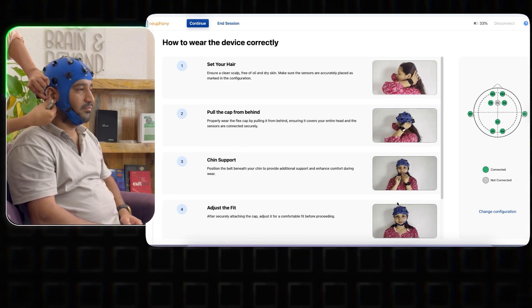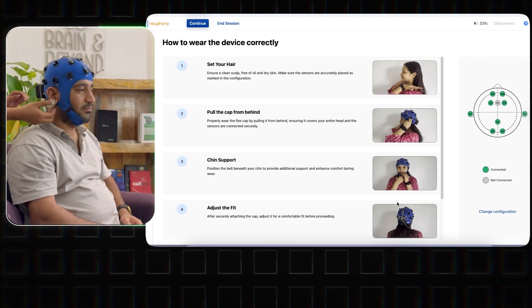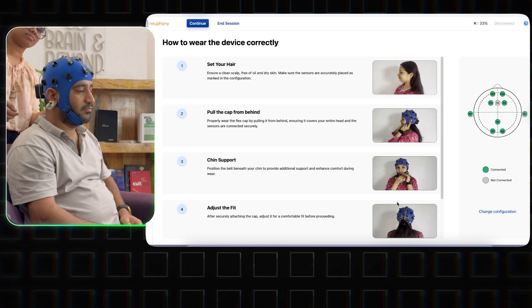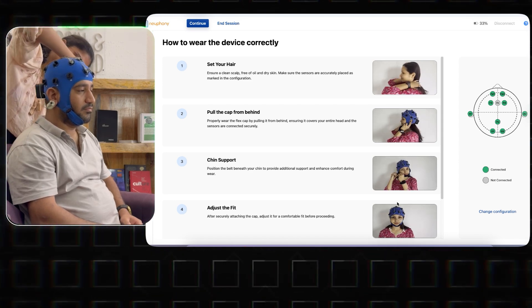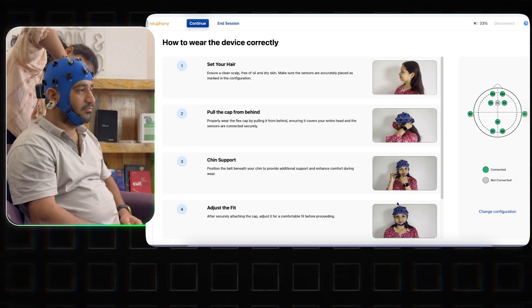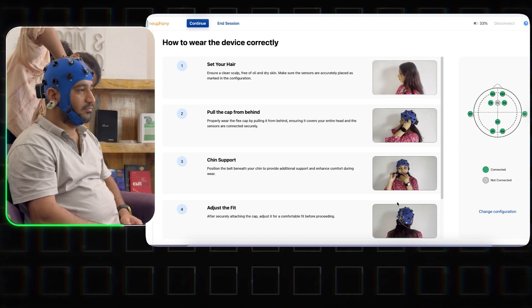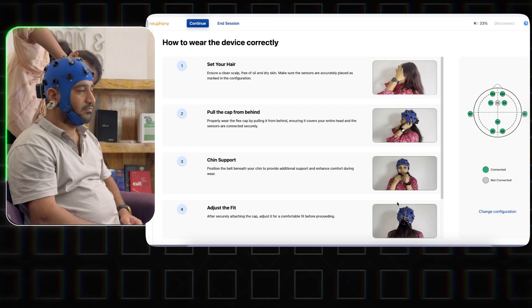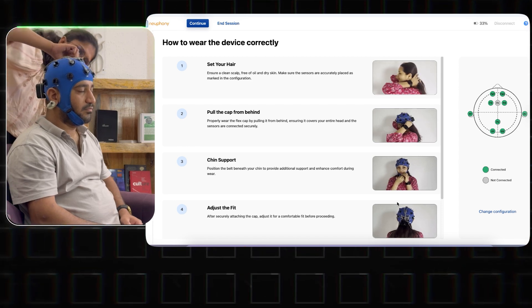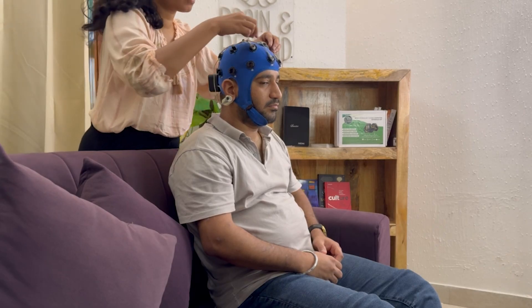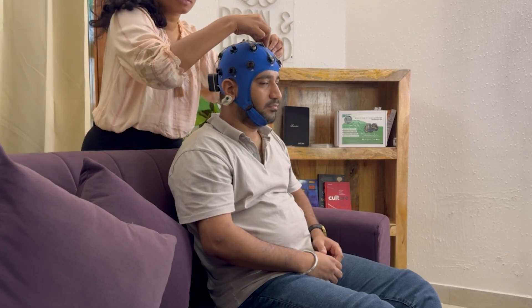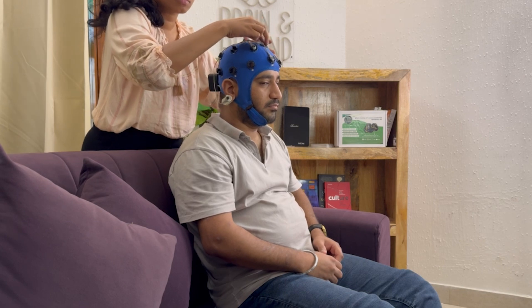After confirming that all the sensors are connected, instruct the client to sit in a comfortable position. Try not to think about anything. Close their eyes, relax and then begin the session.